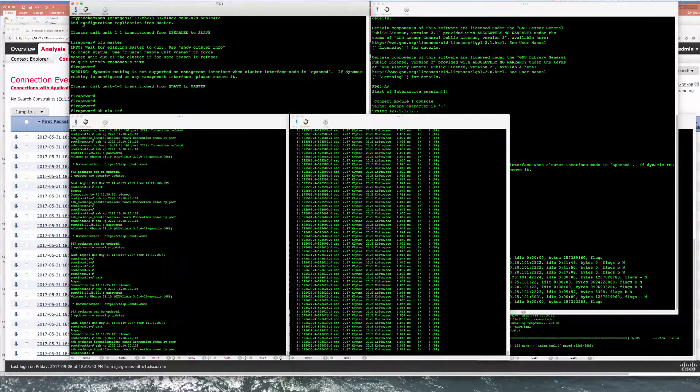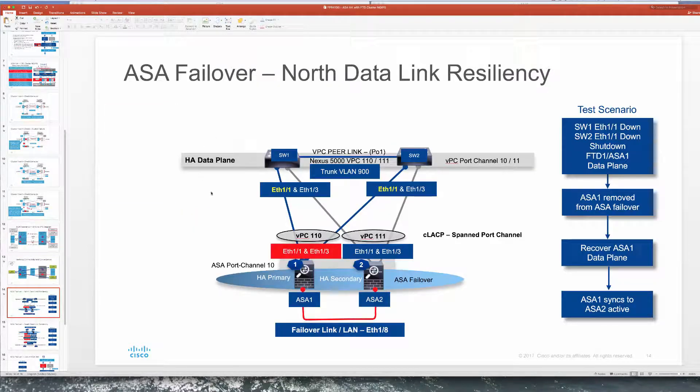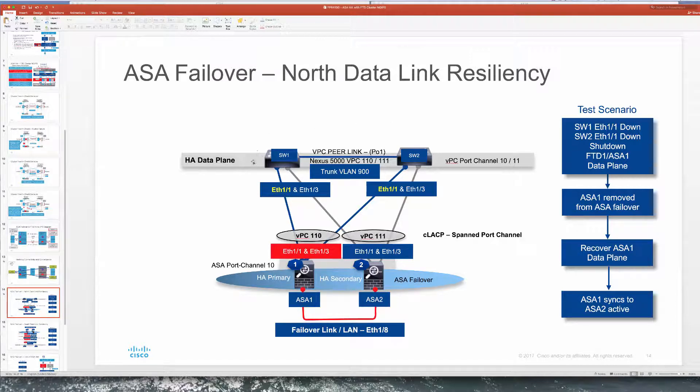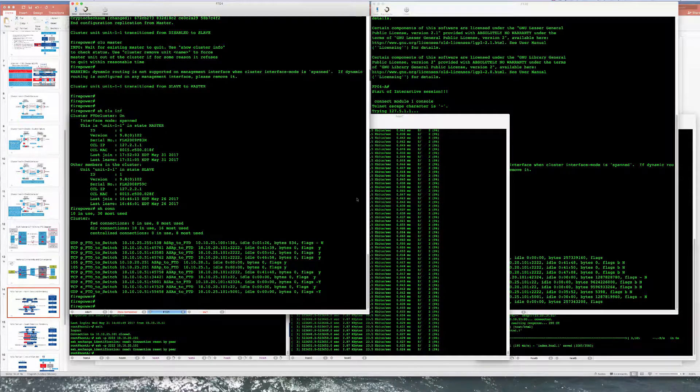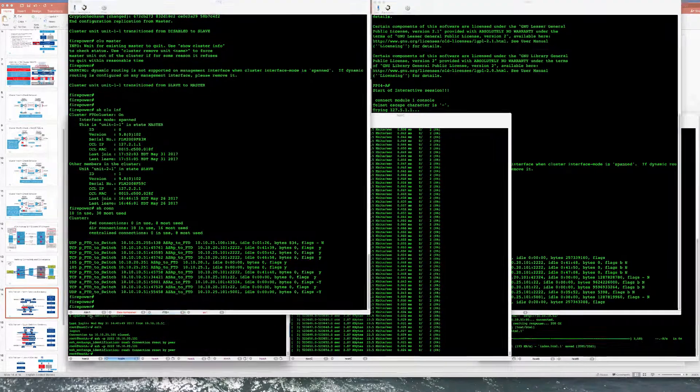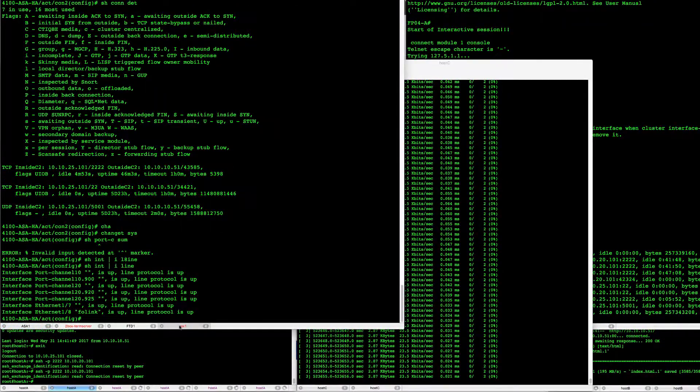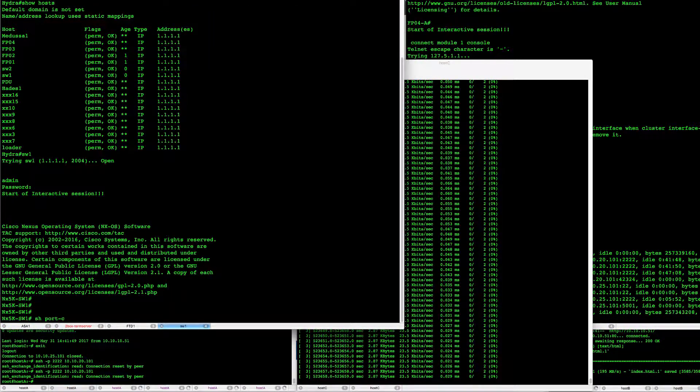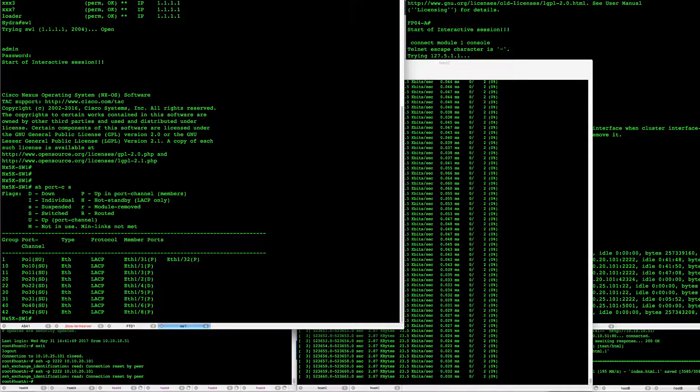Now we can take a look at our test. The first test we're going to deal with is bringing down data plane towards north. A set of switches here with VPC 110 and our ASA 1 is active unit as we showed earlier. So going through our switch we'll bring down the port channel 10.